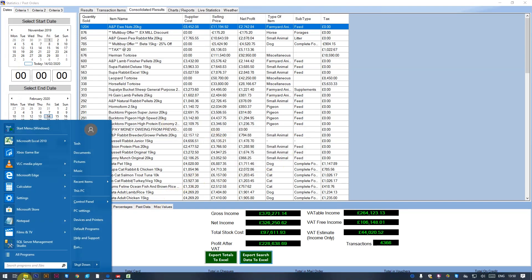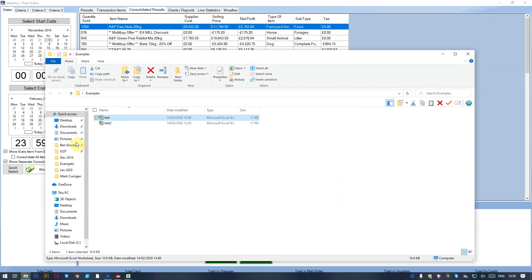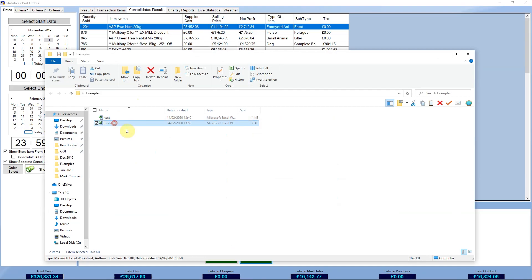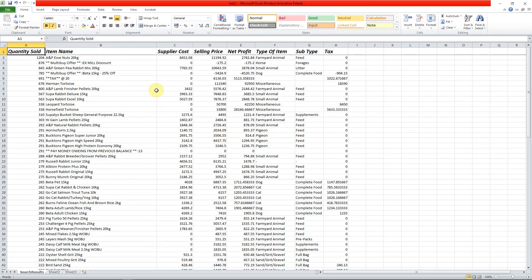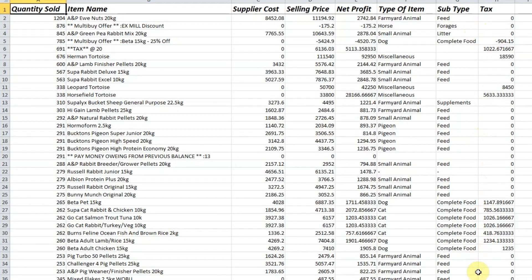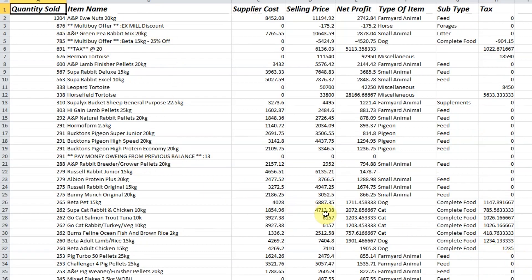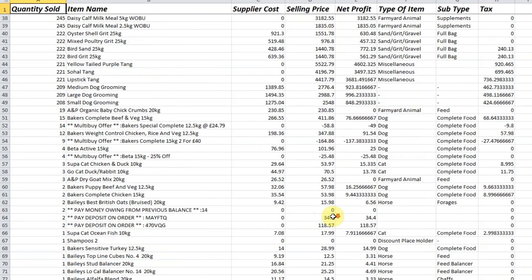I can now open that back up, and what it's done is thrown all the information from the actual statistics into this file format, so you can play around with it.